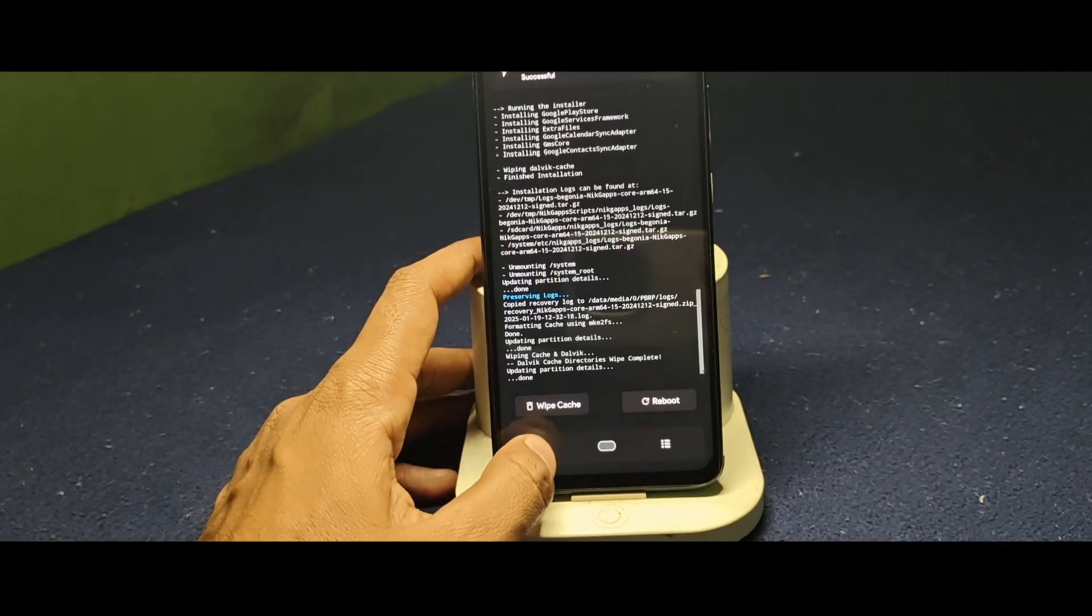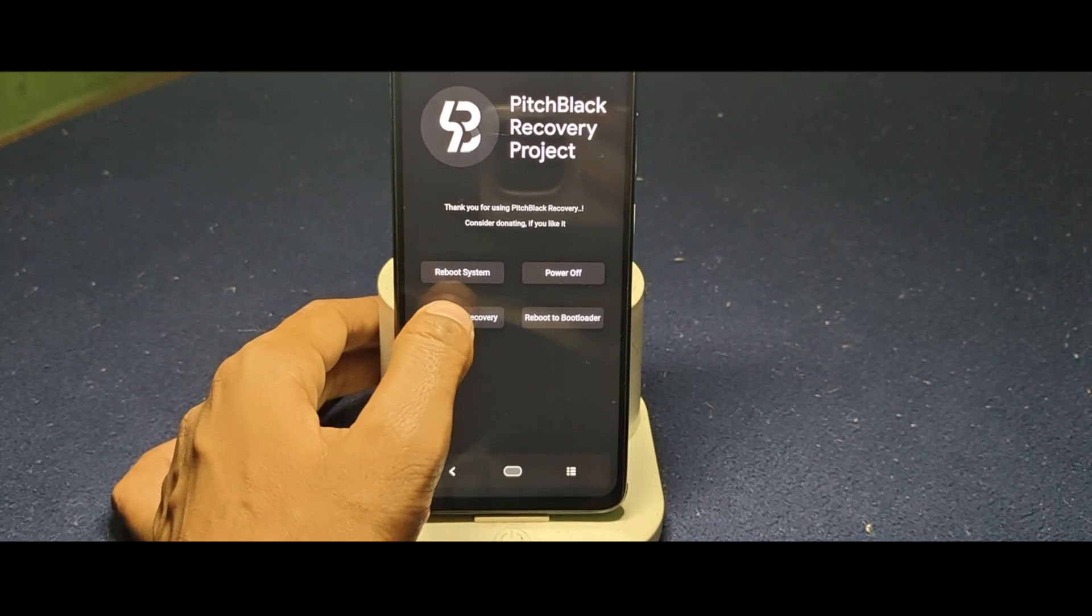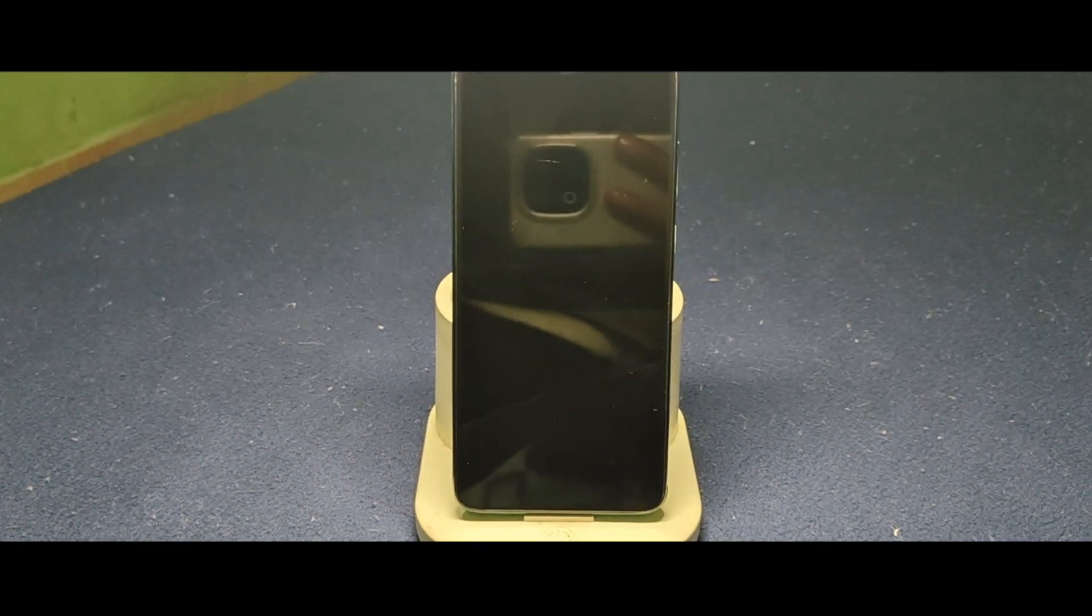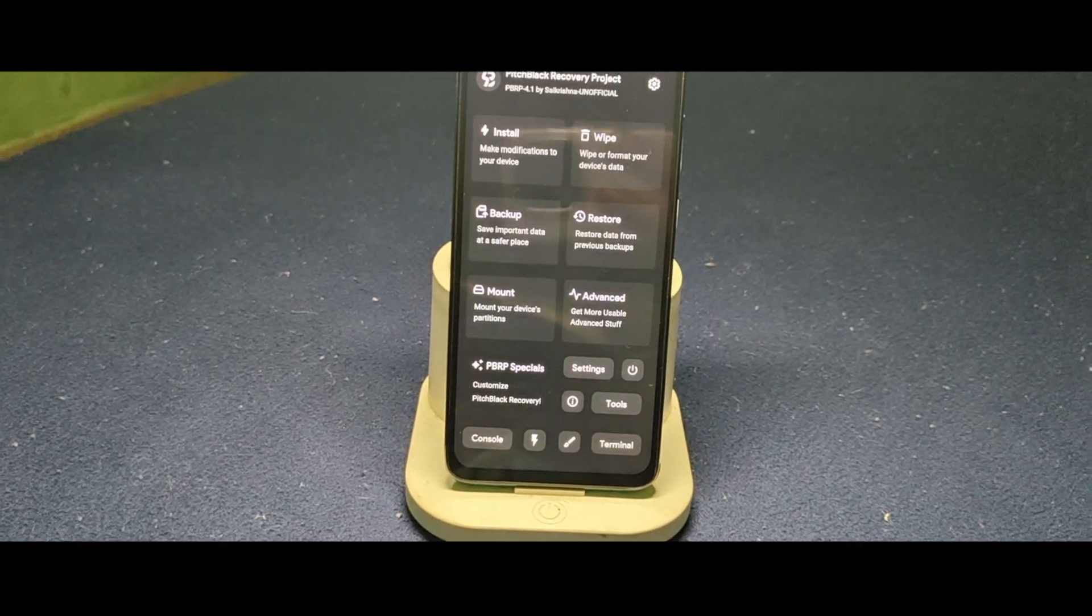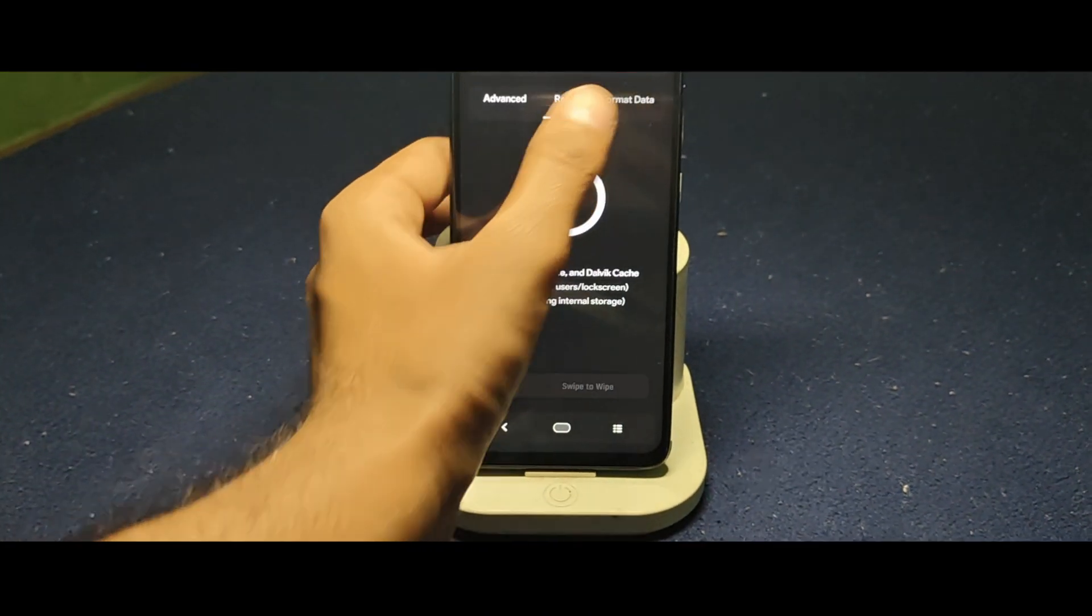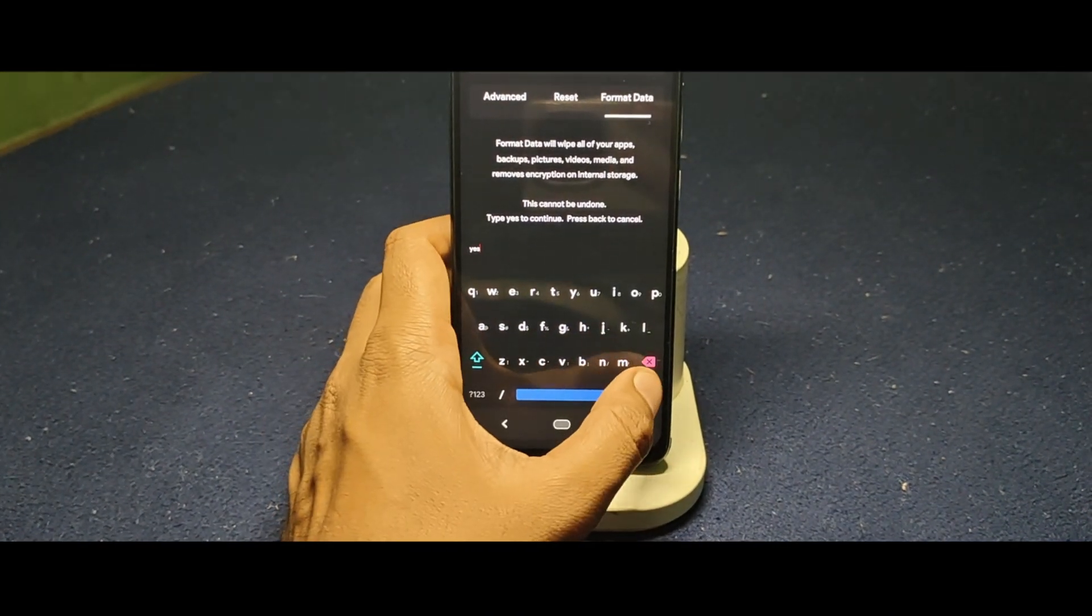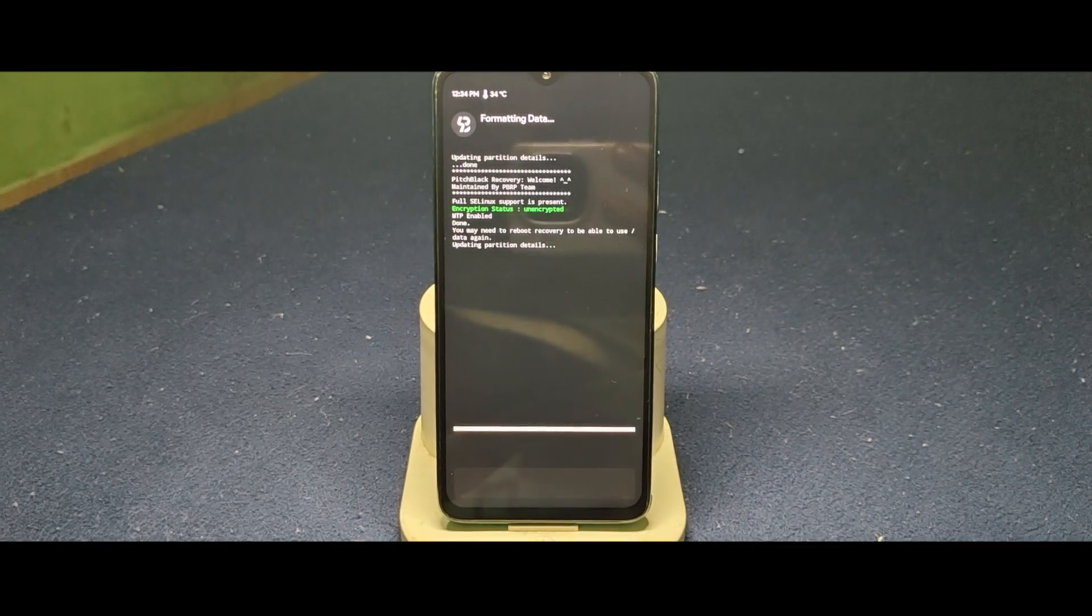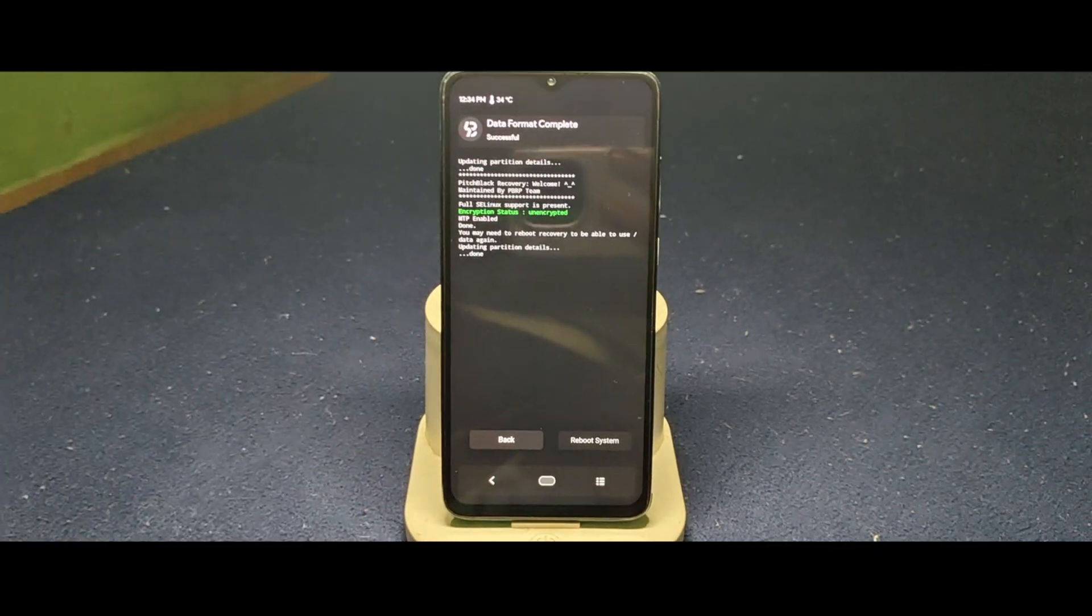Now reboot to recovery mode again to avoid boot loop. Now format the data, type yes and hit enter. Reboot your device.